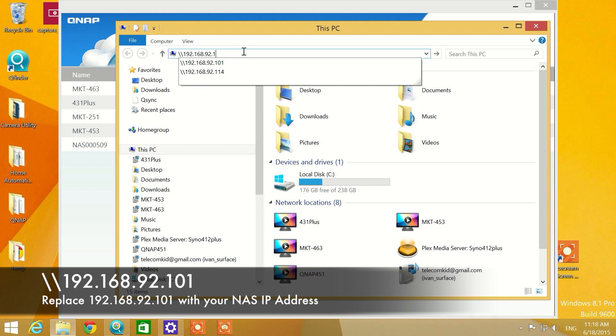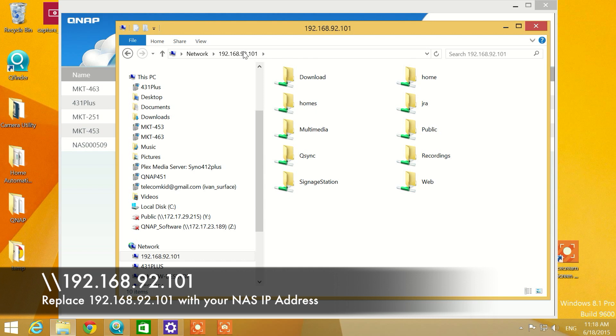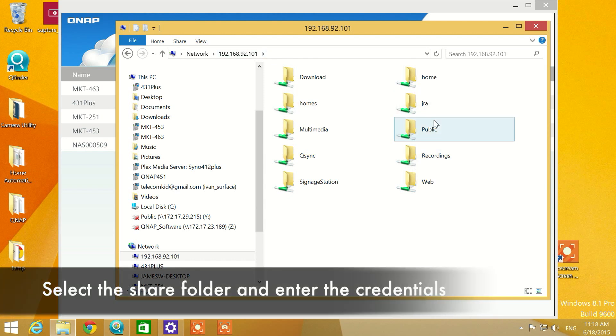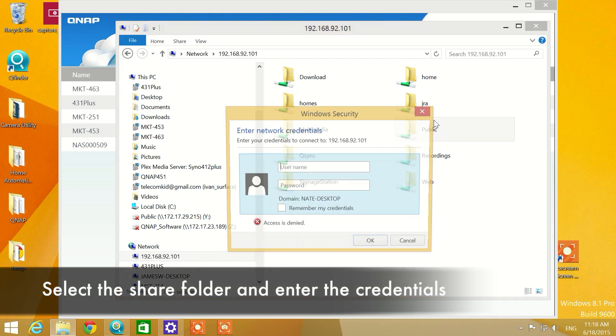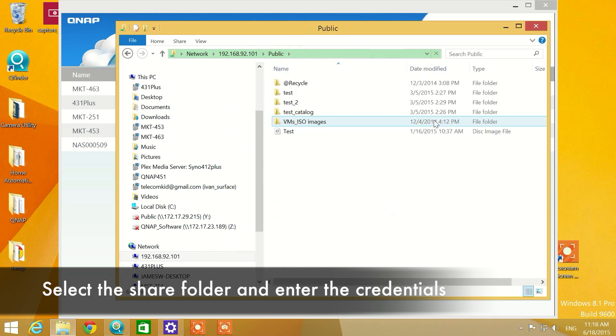Here you'll see the shared folders of your QNAP NAS system. Select the folder and type in your username and password to allow you access. Now you have full access to your folders within your QNAP NAS system.